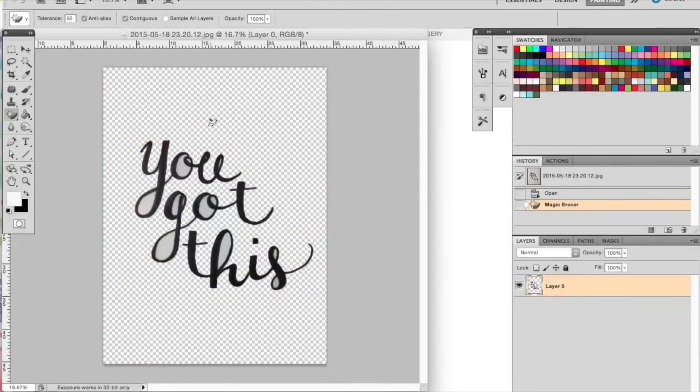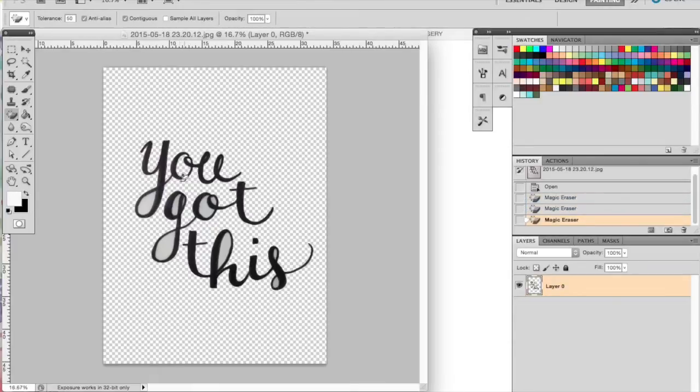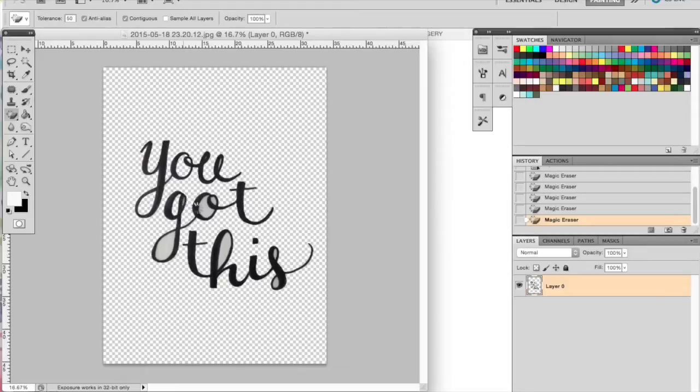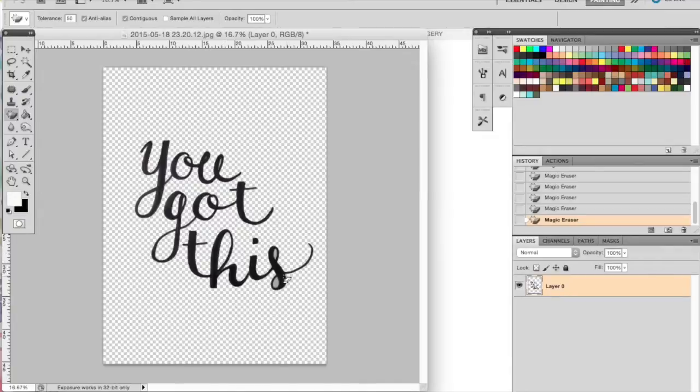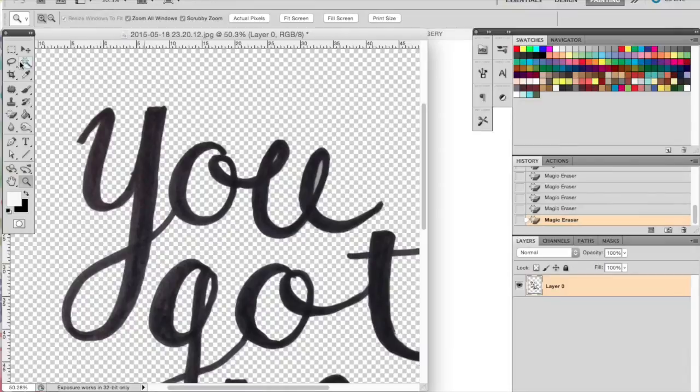You can simply click, but you're going to want to pay attention to the tolerance. Mine is at 50, which means it'll do a good job of distinguishing between the off-white background and the black text. The higher it goes, the more it will delete. The lower it goes, the pickier it's going to be.